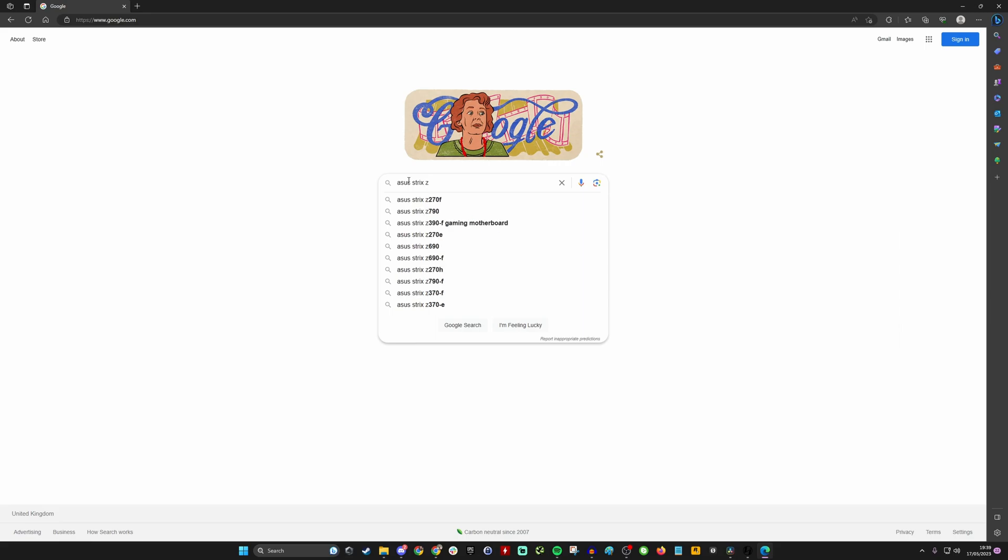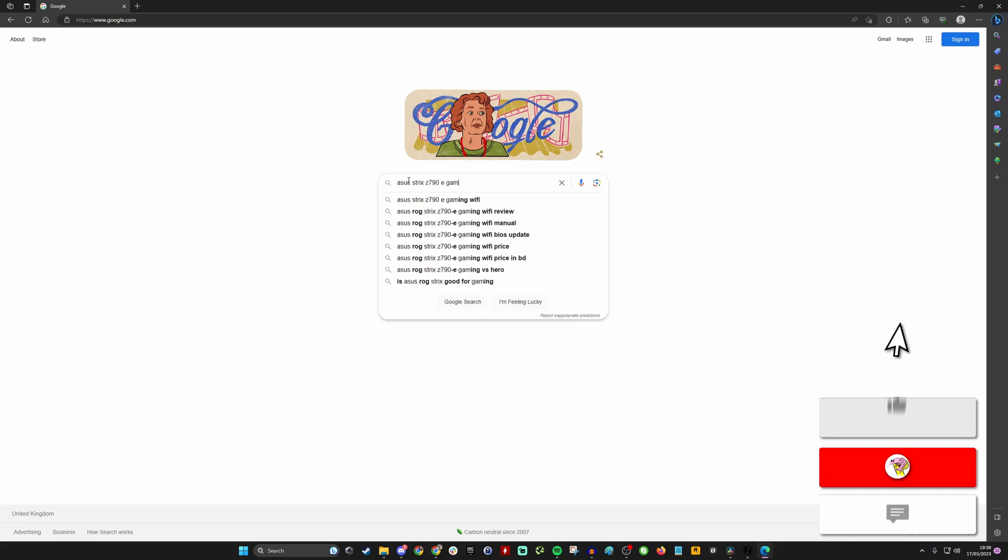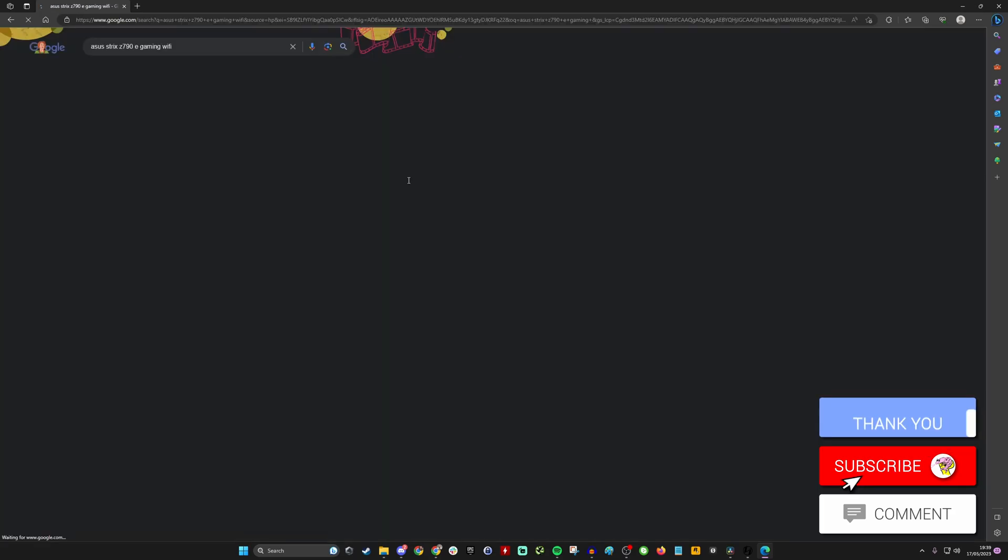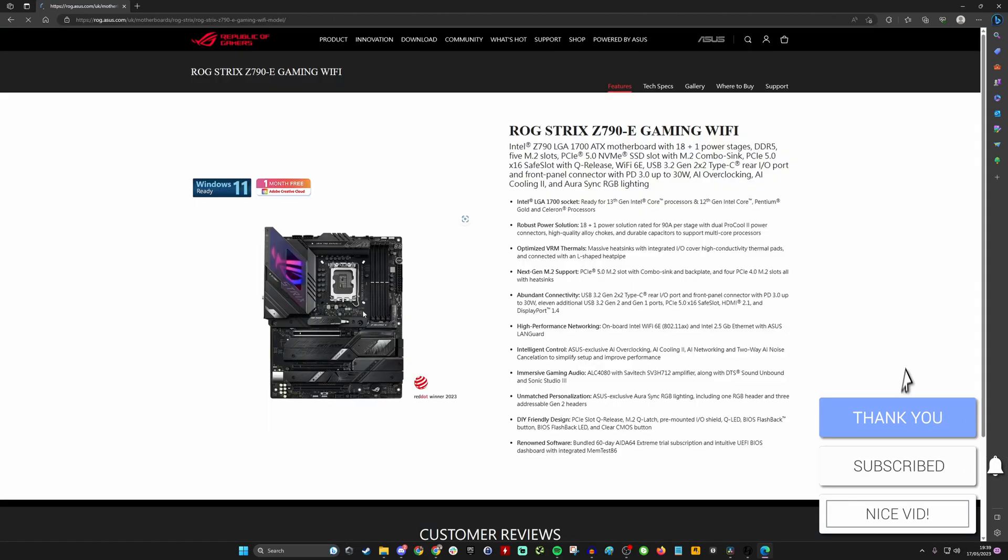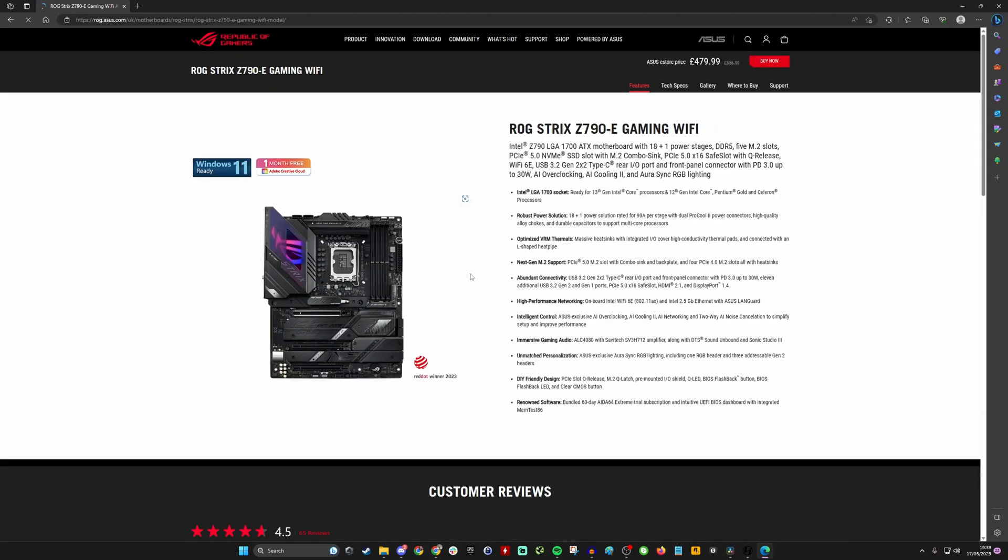In this example I'm showing you a Strix motherboard, but you can obviously do this with any motherboard - Gigabyte, MSI, whatever else. You essentially need to go over to the website, head over to the support pages, and look for the relevant downloads.